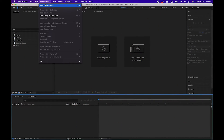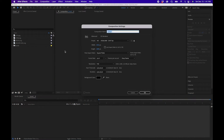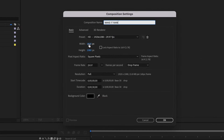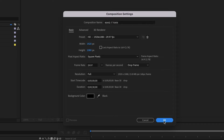First, go up to Composition > New Composition and name it 'make it rain'. Choose 1920 by 1080 and 29 frames per second for the frame rate. Make the composition 30 seconds long, then click OK.